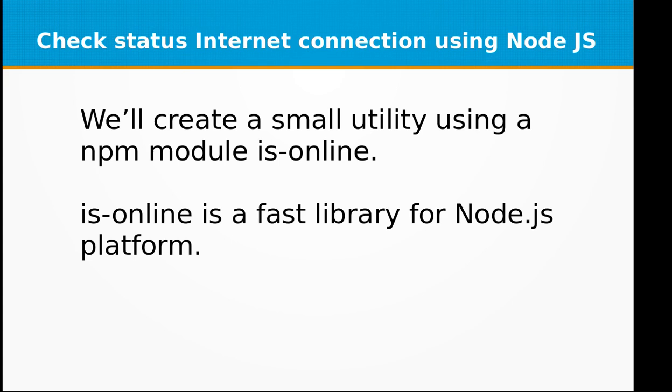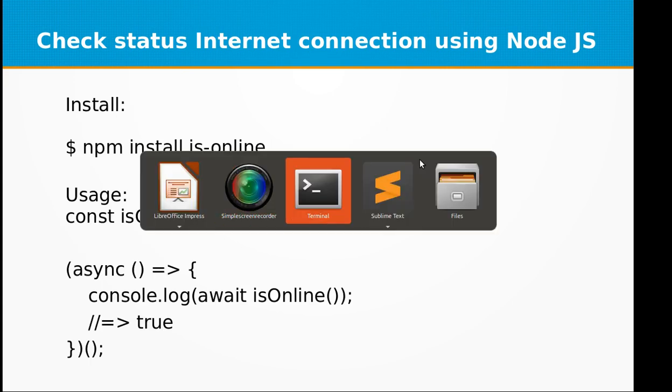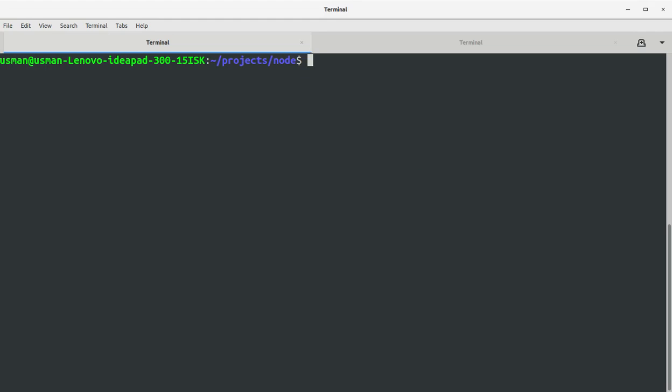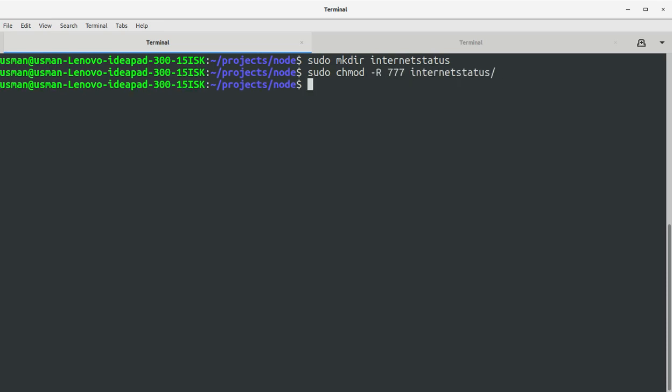is-online is a fast library for Node.js platform. So let's see how to install is-online. First, go to the terminal and create a folder. Let's call it internet status, set the permissions, and go into the directory.